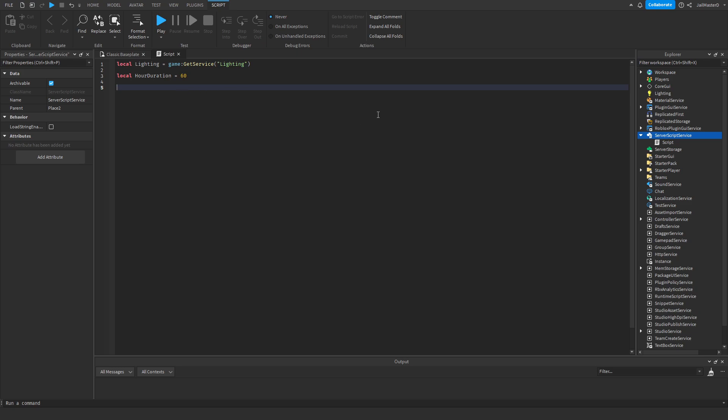If you want an hour to pass every real life 5 minutes, then just put this on 300 seconds.